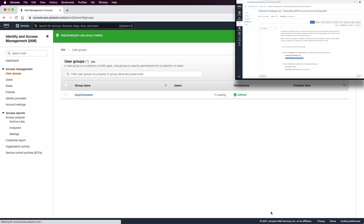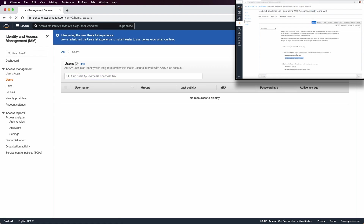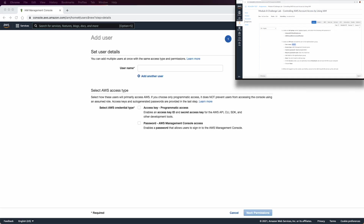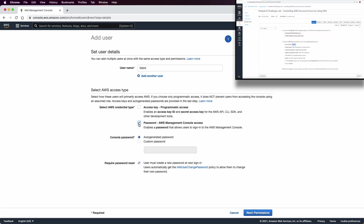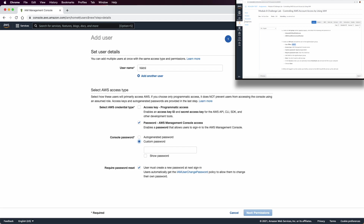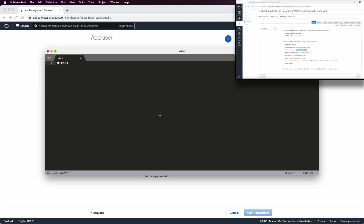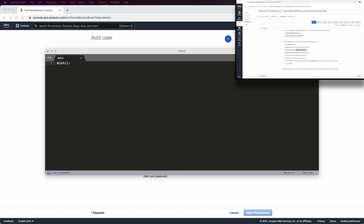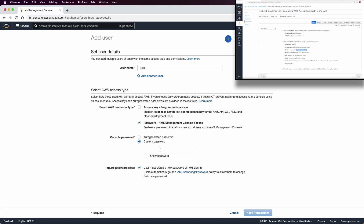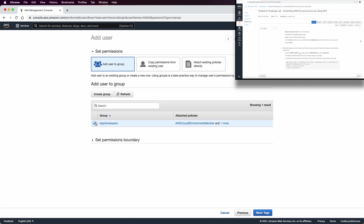The next thing is to create a user. In this case we are going to add a user called Nickel. This user will be named Nickel and he will be in the group we just created. Make sure to copy the right password. I'll use a text editor to save the password information because later we need to sign in with each user. Set a custom password, show password to verify, deselect the password reset requirement, add Nickel to the app dev group, review, and create user.